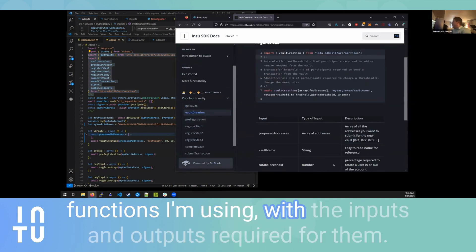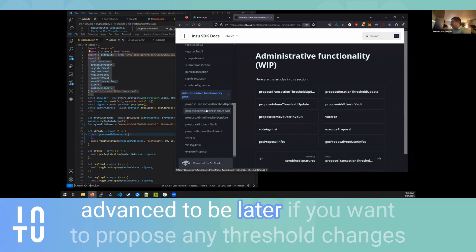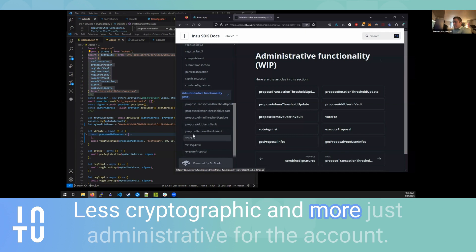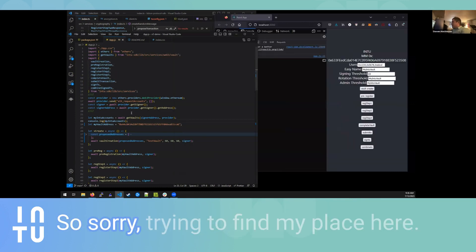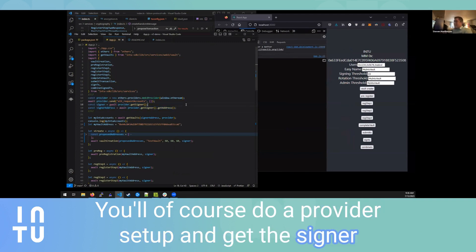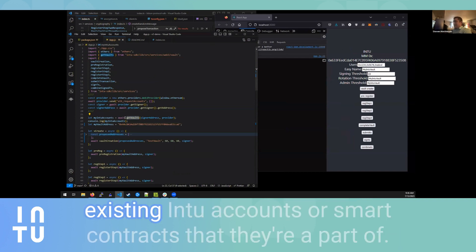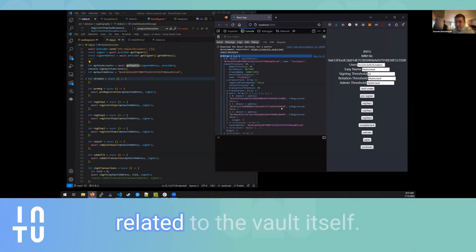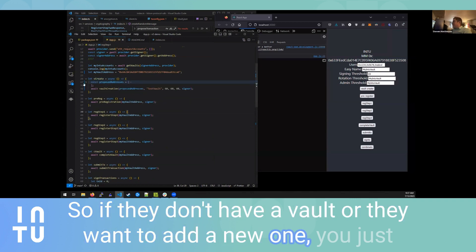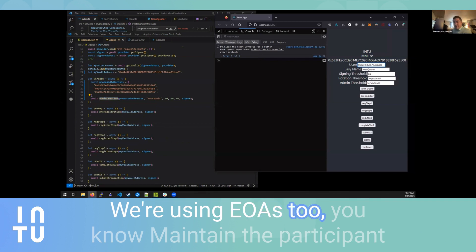Everything you need to get started is up here. Down at the bottom is core functionality — these are the exact functions I'm using, with the inputs and outputs required. Beneath that is administrative functionality, which is slightly more advanced — for things like proposing threshold changes that other participants need to vote on. I'm going to focus on the core functionality functions. You'll of course do a provider setup and get the signer connected to your dApp. You can then use the get vaults endpoint to see if the user has any existing Intu accounts or smart contracts they're a part of.